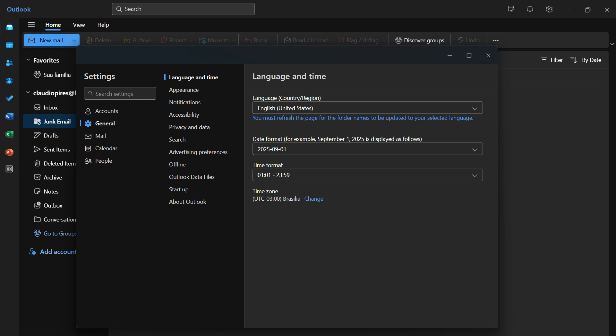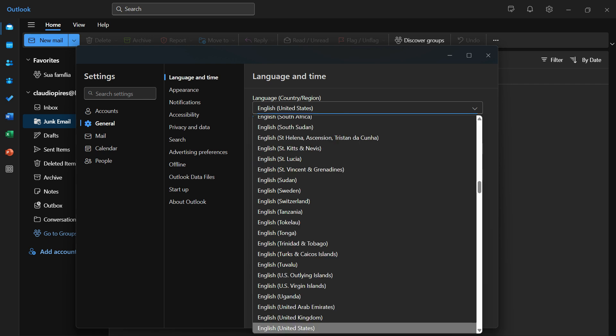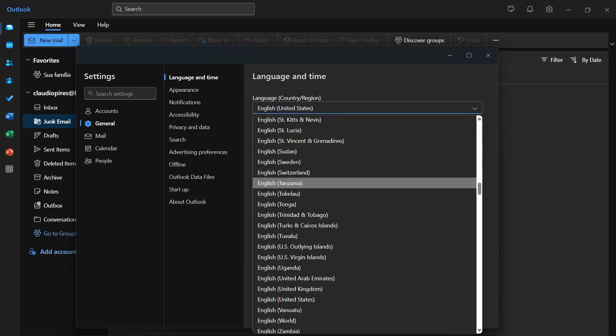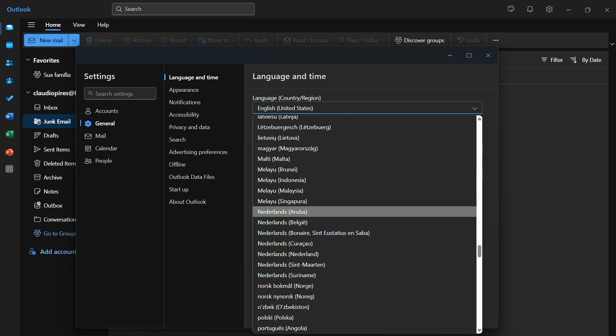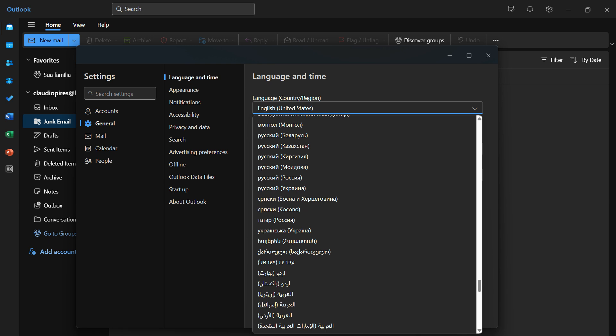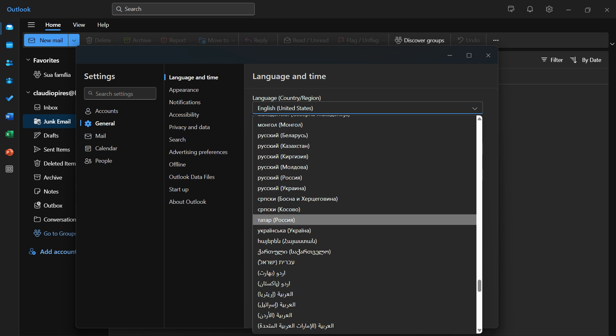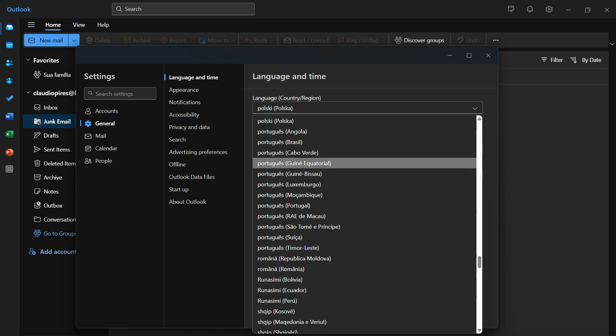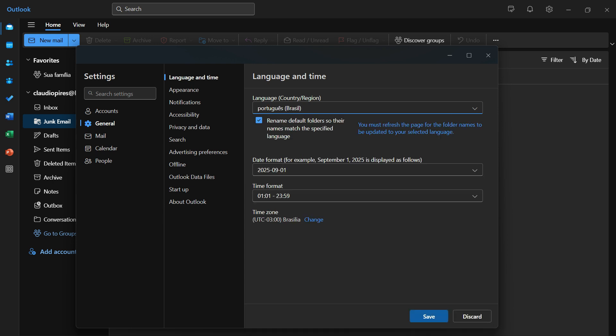Right here we have language, country, and region. So we have a lot of pre-installed languages, and all we have to do to change it is select yours. In my case, for example, I would like to change to Brazilian Portuguese.